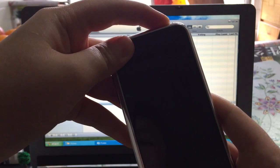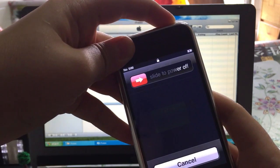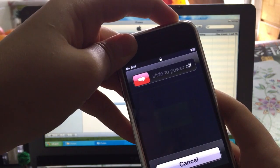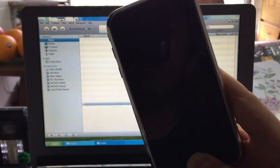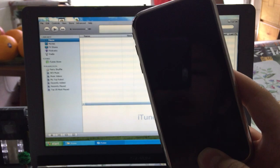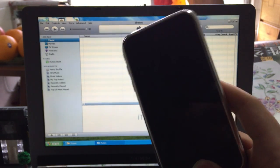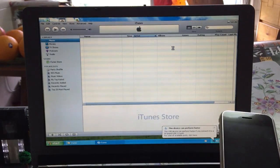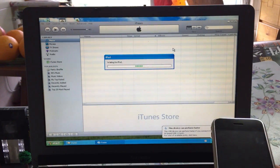One, two, three, four, five, six, seven, eight, nine, ten — okay, now the home button: one, two, three, four, five, six, seven, eight, nine, ten. Just keep pressing the home button until iTunes recognizes it.